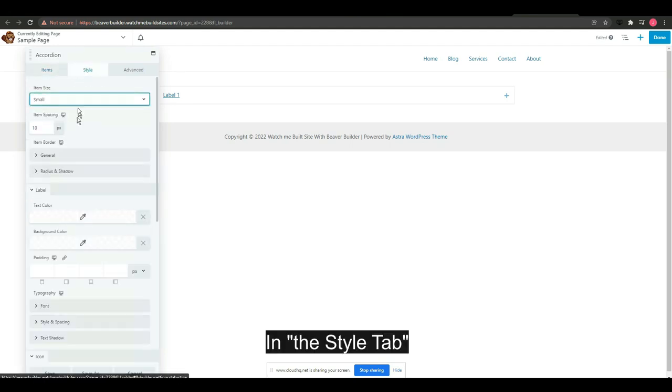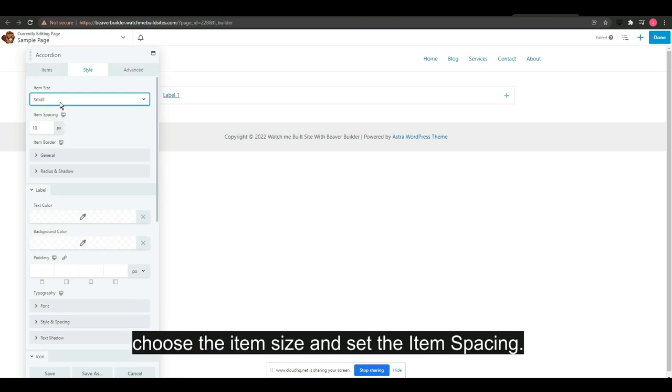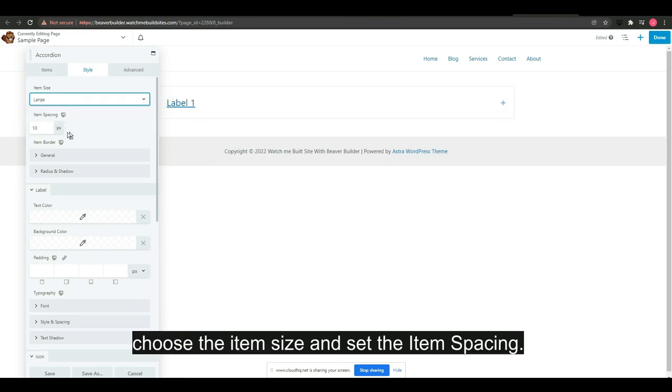In the style tab, choose the item size and set the item spacing.